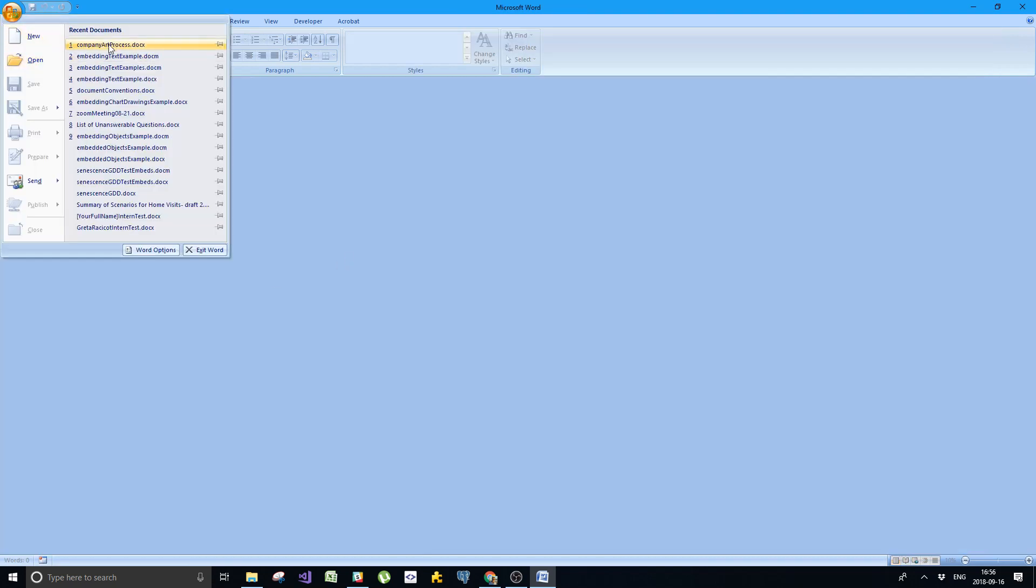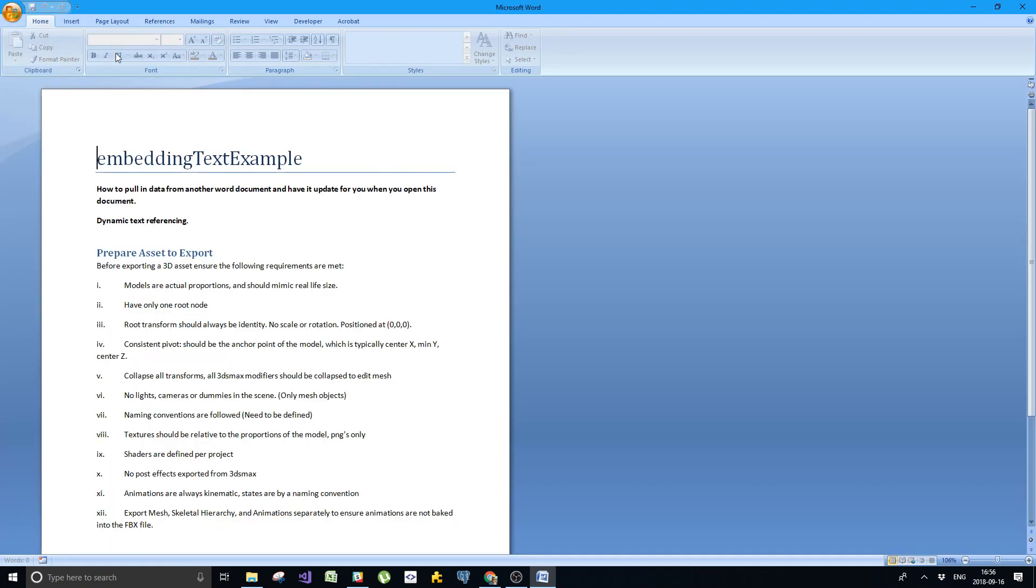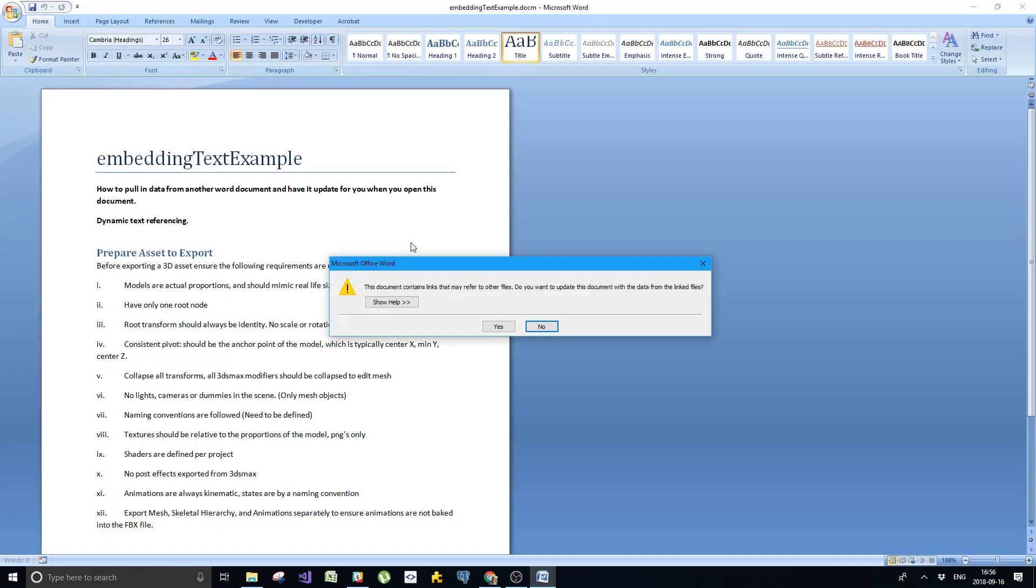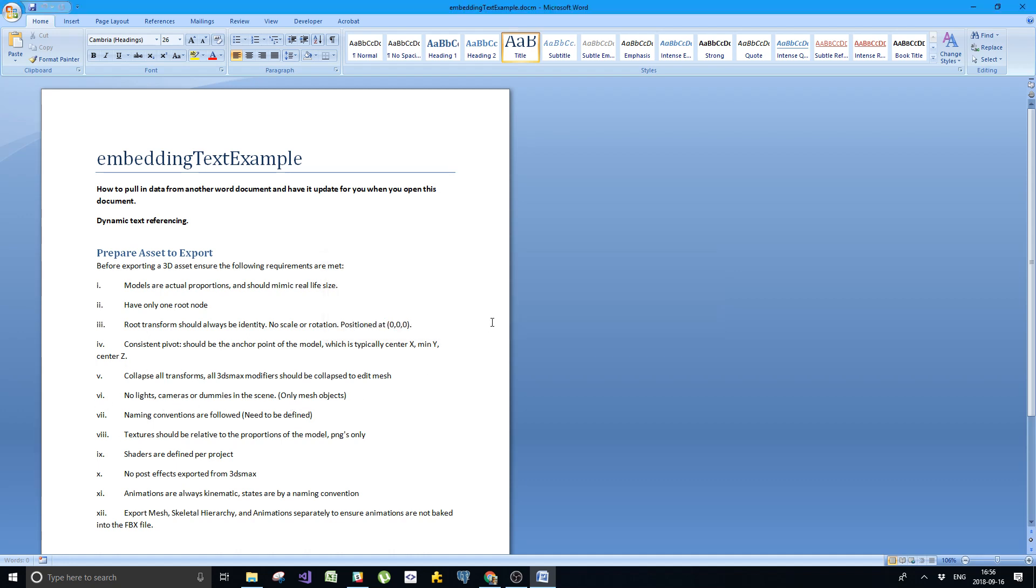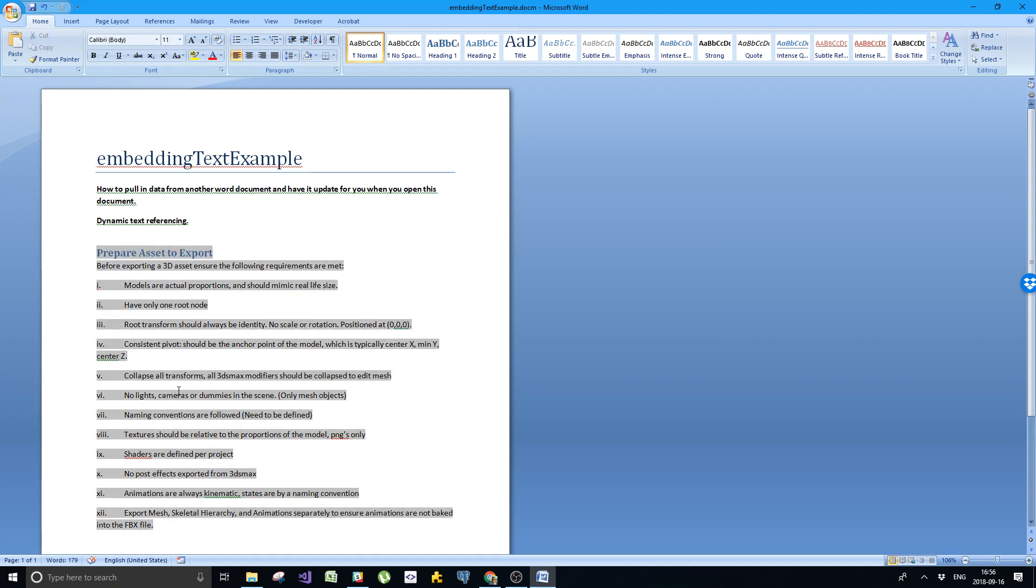I will go back to my text example. Here it says, this document contains links that may refer to other files. Do you want to update this document from the data from the linked files? Hit yes. Let's look at no lights, cameras, or dummies in the scene. Hit yes. Nothing happened. Why is that?